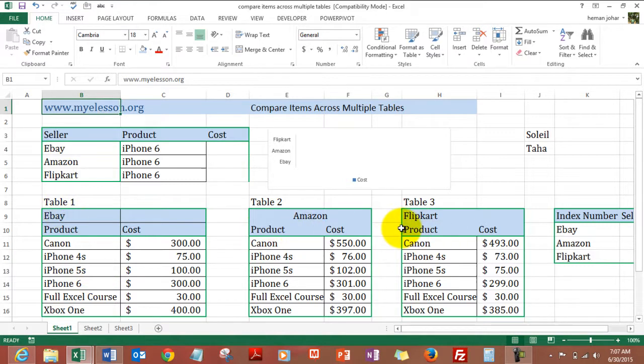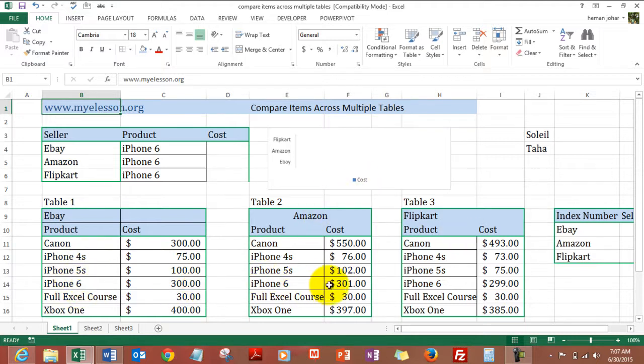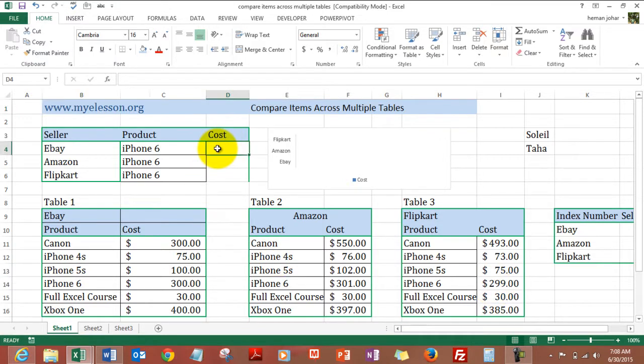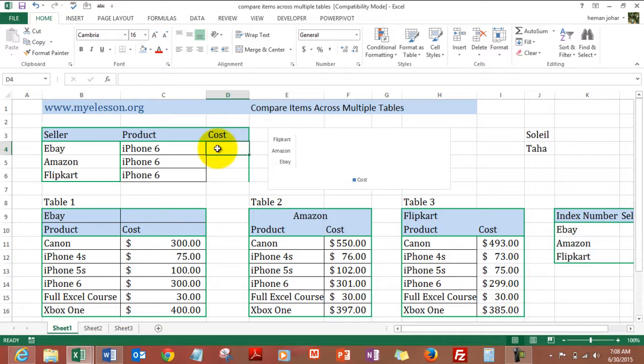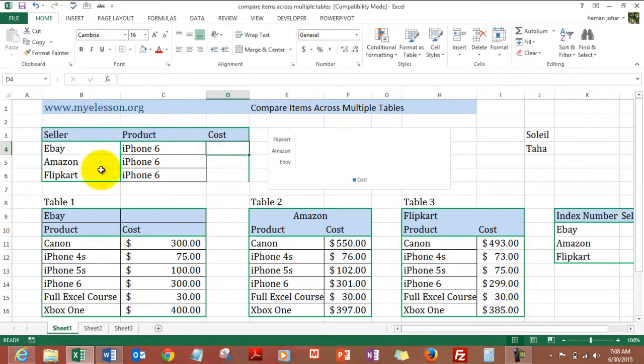To do this, he would have to manually go and find iPhone 6 - okay $300, Amazon iPhone 6 - okay $301, and Flipkart iPhone 6 - $299. But Excel can do that for you very easily. How? Let me show you. It uses the VLOOKUP and the CHOOSE formula. Now this is an advanced formula video, so I am assuming you already know what is VLOOKUP and CHOOSE formula. If you do not, please go to myeLesson.org and learn those formulas. The link is available in the description below this video.